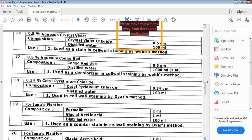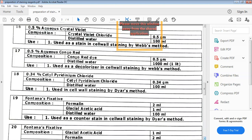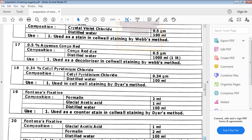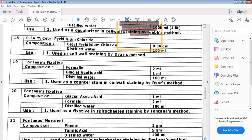Next is cetyl pyridine chloride, mixed with distilled water, and used in Dyer's method for cell wall staining. Fontana's fixative is composed of formalin, glacial acetic acid, and distilled water. It is used as a counter stain in cell wall staining by Dyer's method.